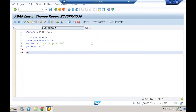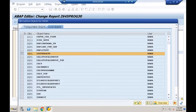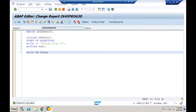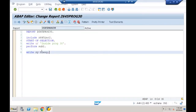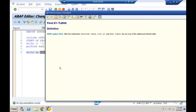A student asks about SY-TLENG. I haven't used it so far — let me check. PSYTLNGR... no syntax error. When I press F8, I see a system field value. It seems related to the DESCRIBE TABLE statement.